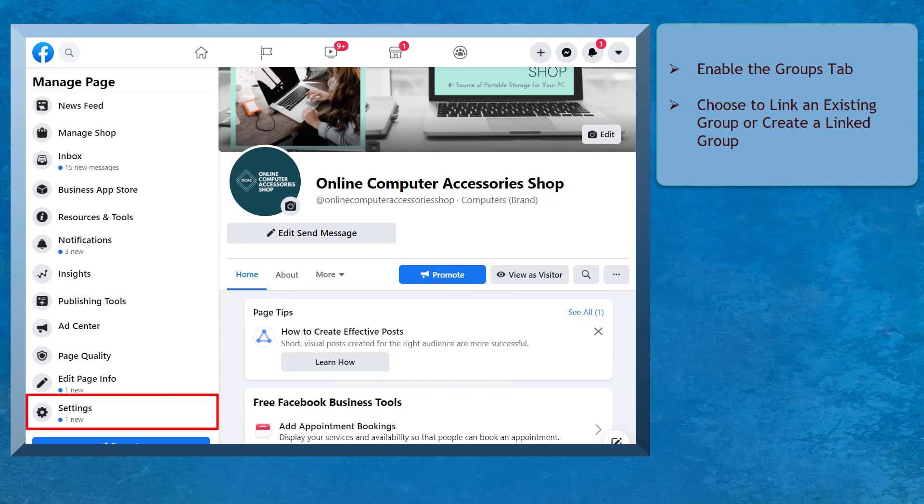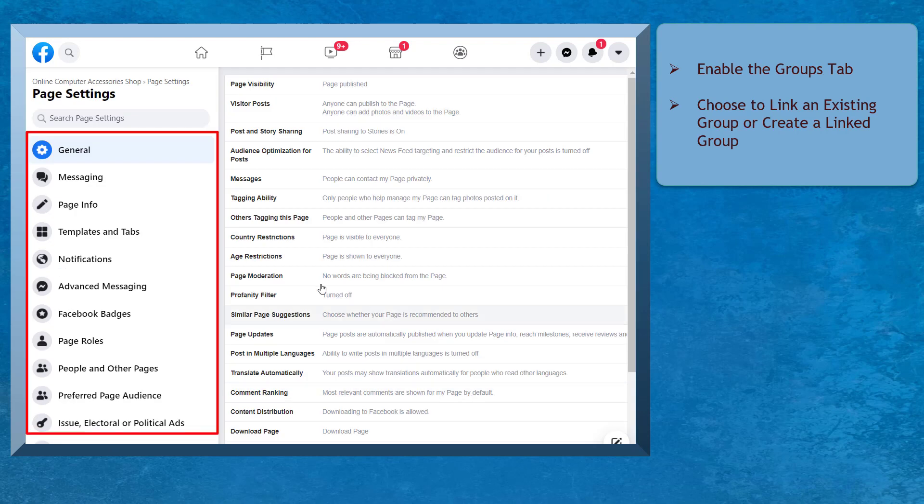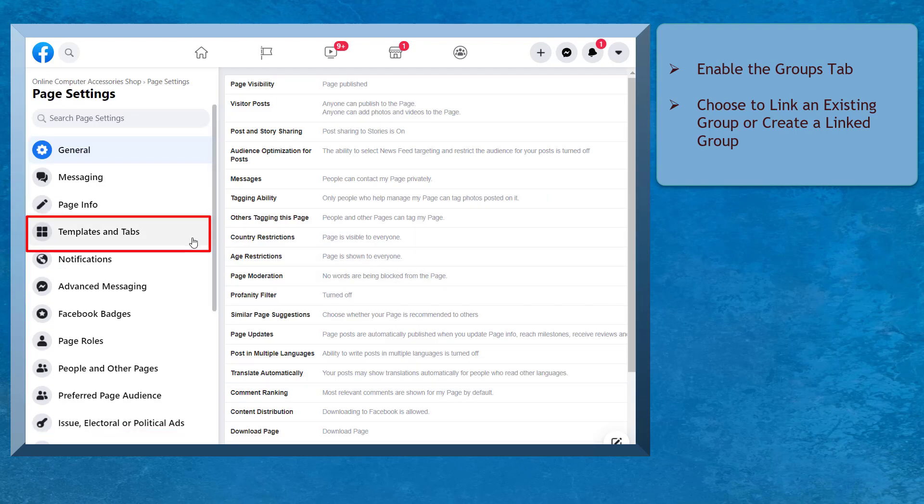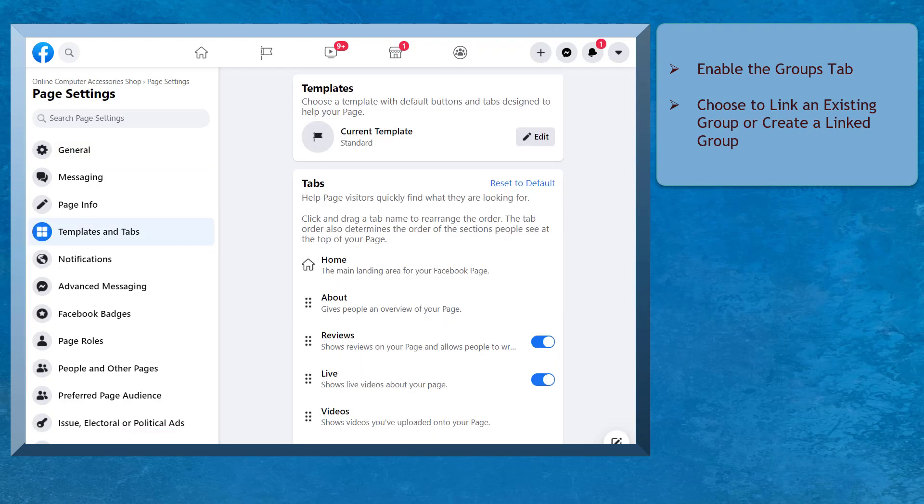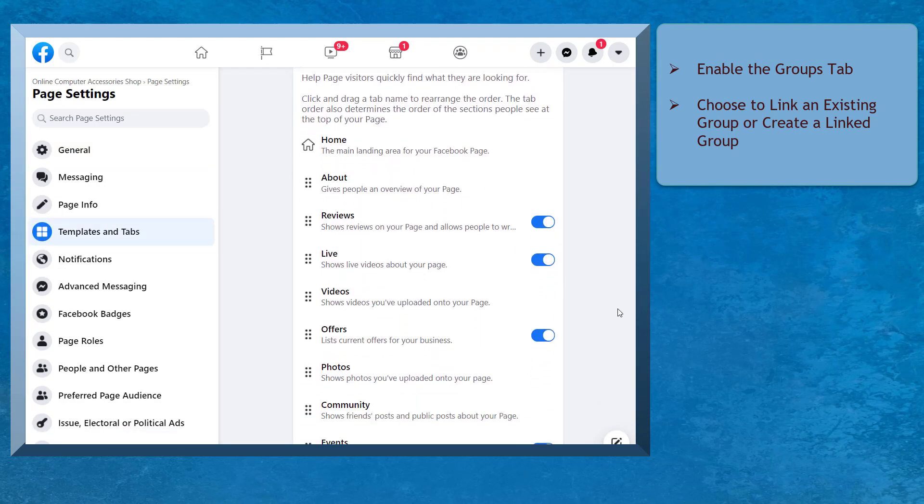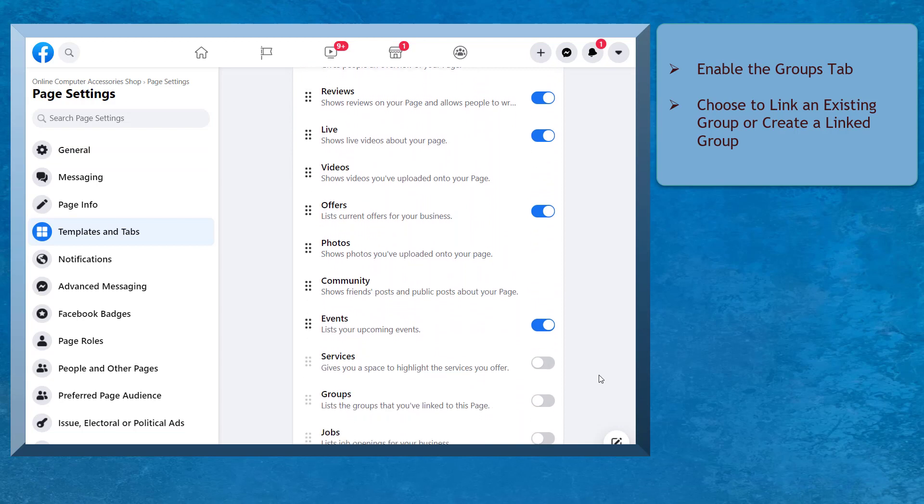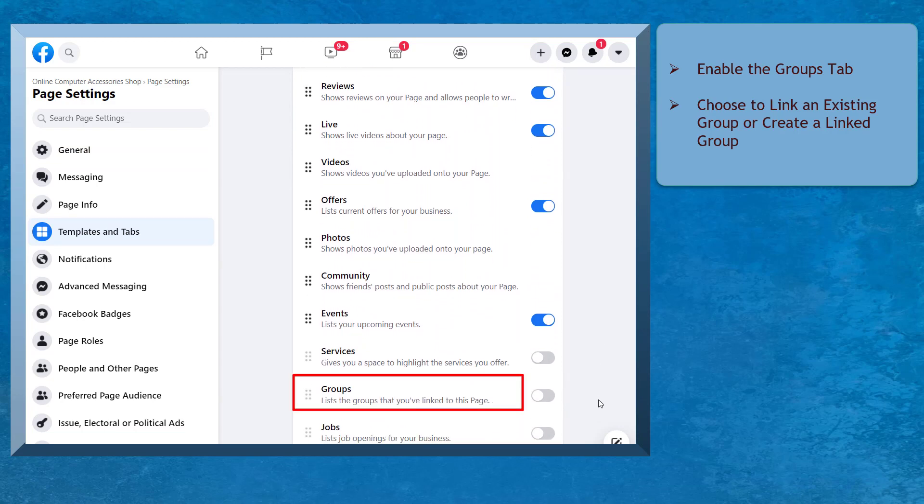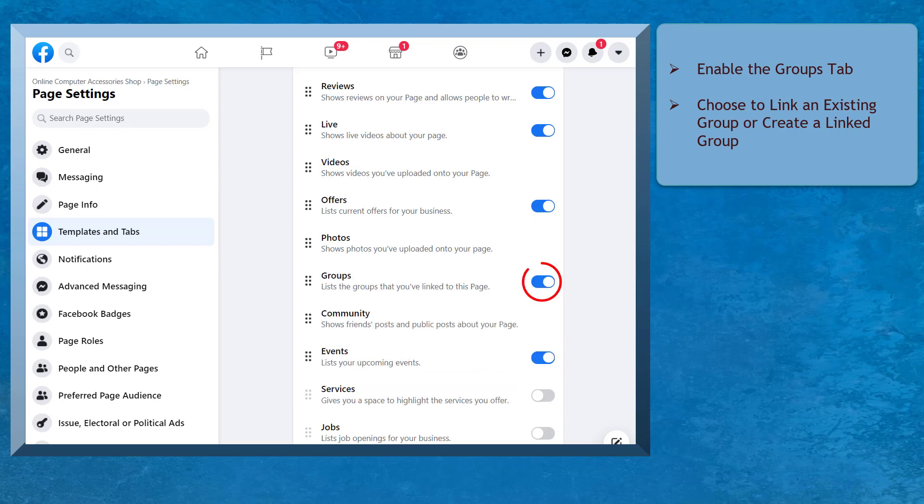go to your Facebook page's settings menu. From the left menus, look for the Templates and Tabs menu. Scroll down and look for Groups. As you can see, the Groups tab is not yet enabled. Click on the radio button to enable the Groups tab.